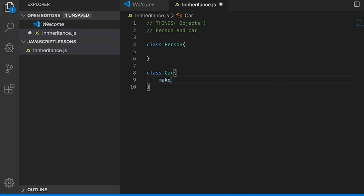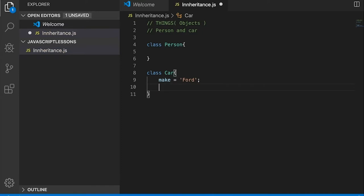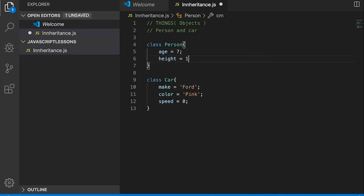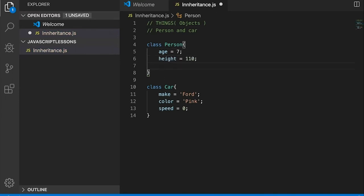How do you create a class? It's 'class Person' with a capital P — there's your Person class. And we can have a class Car. The Car has a make which can be 'Ford', a color which can be 'red' — well it was pink — and a speed, starting at zero.